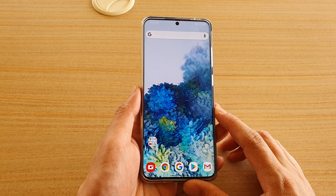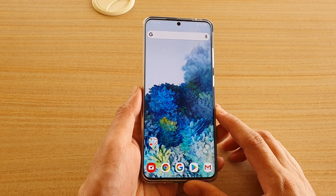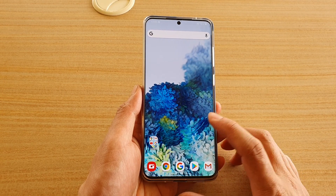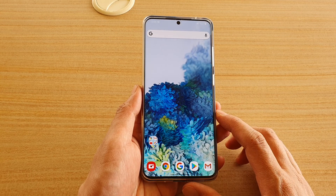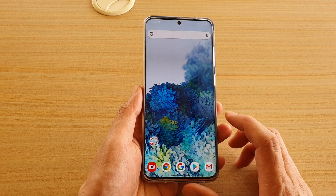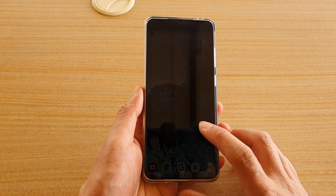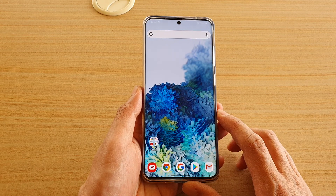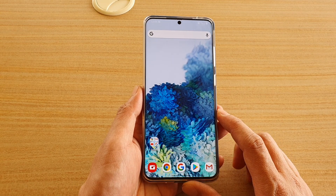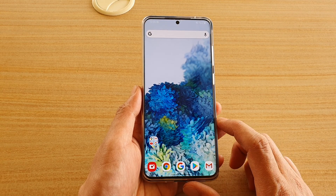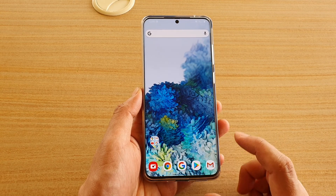Hi, in this video we're going to take a look at how you can turn off Nova Launcher or other third-party launchers on your Samsung device running One UI 2.5 on Android.